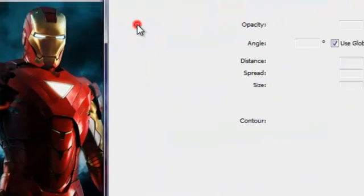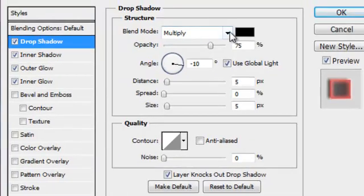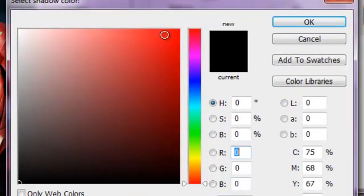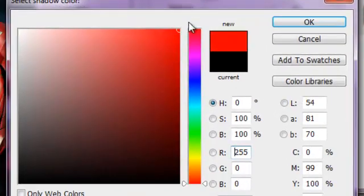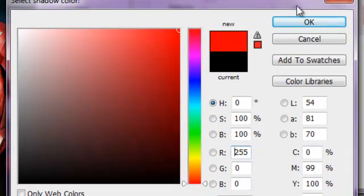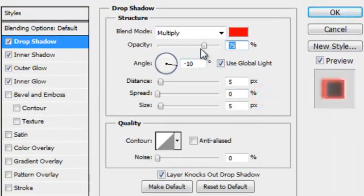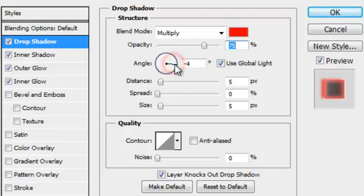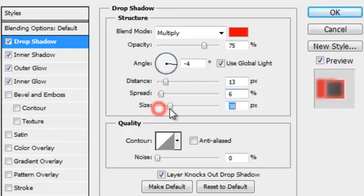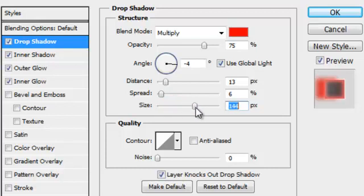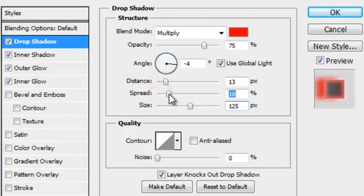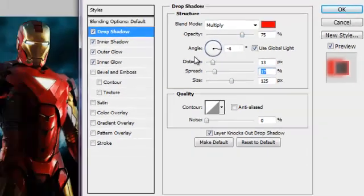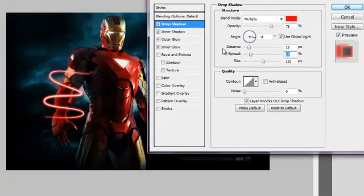Now add Drop Shadow. Set it to Multiply. The color should be red. Adjust the opacity and angle, then adjust the size. It's good enough.